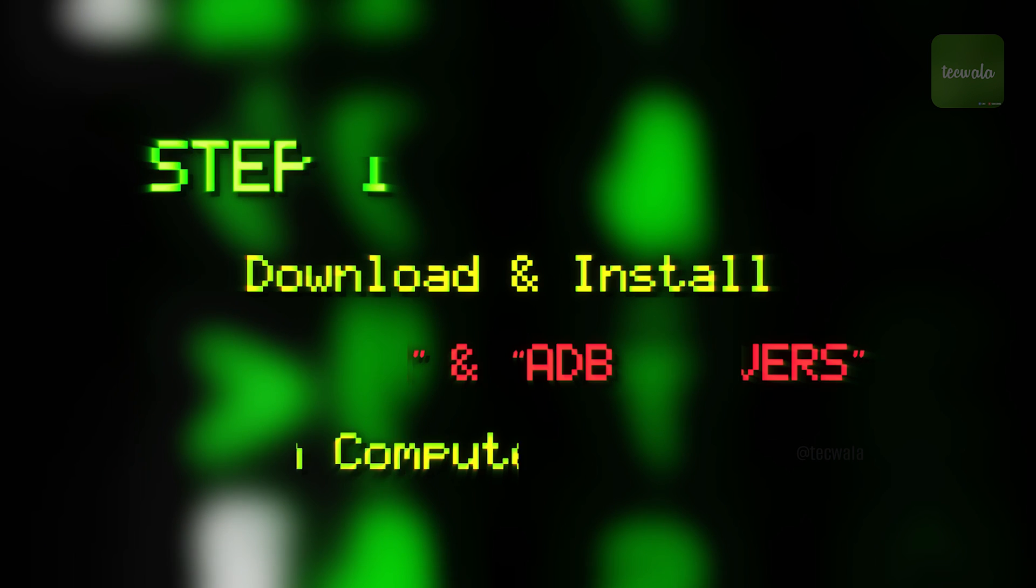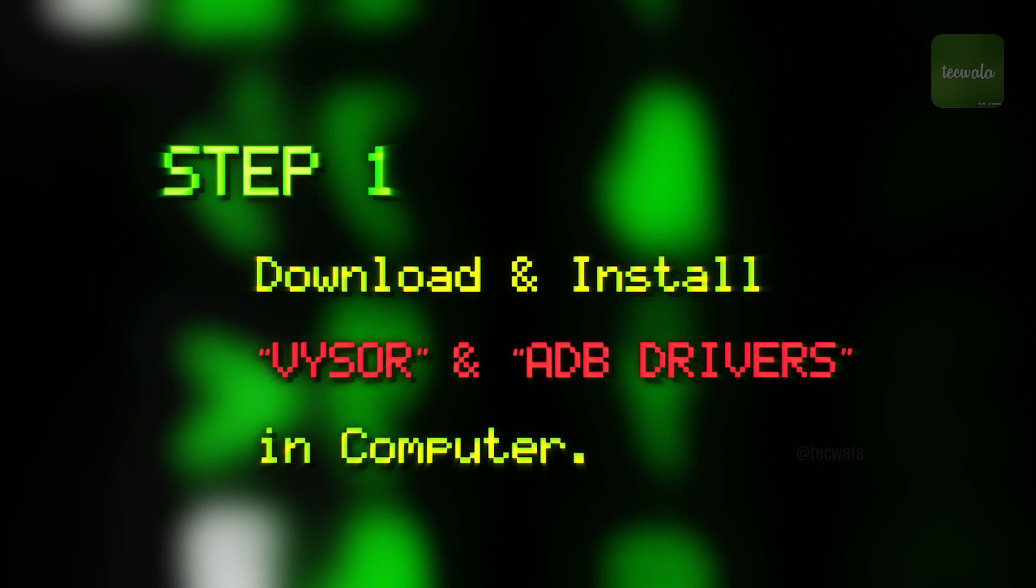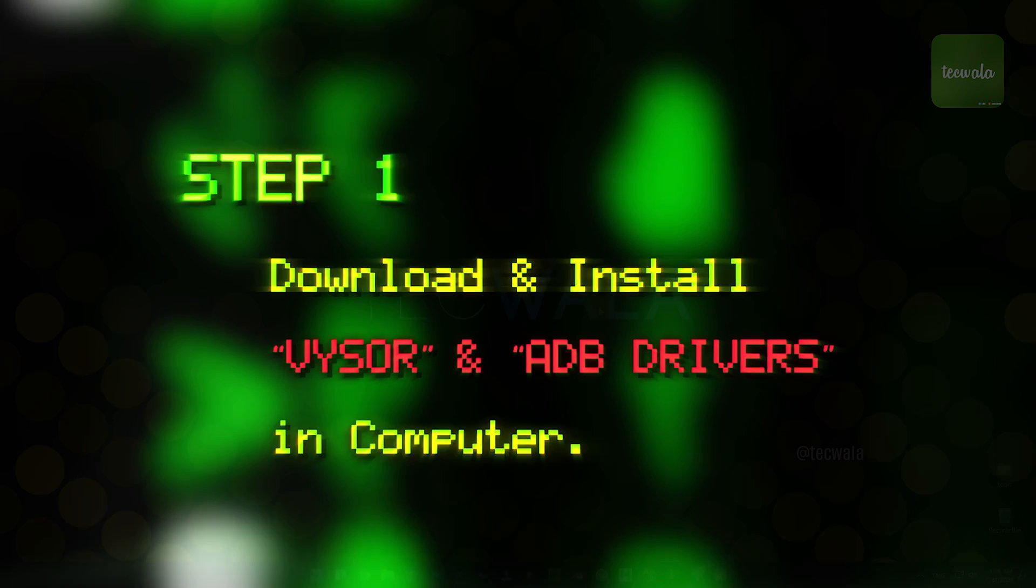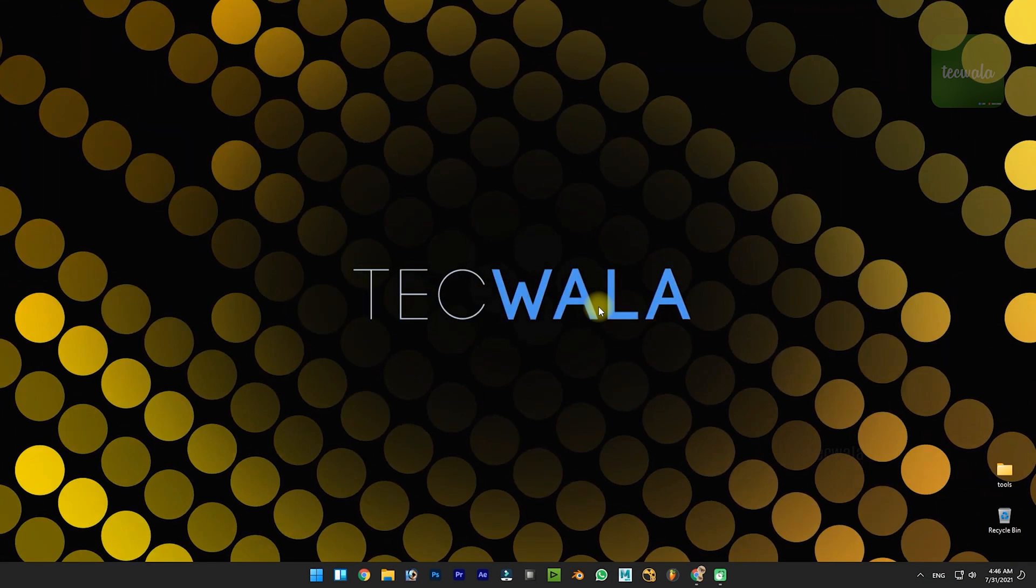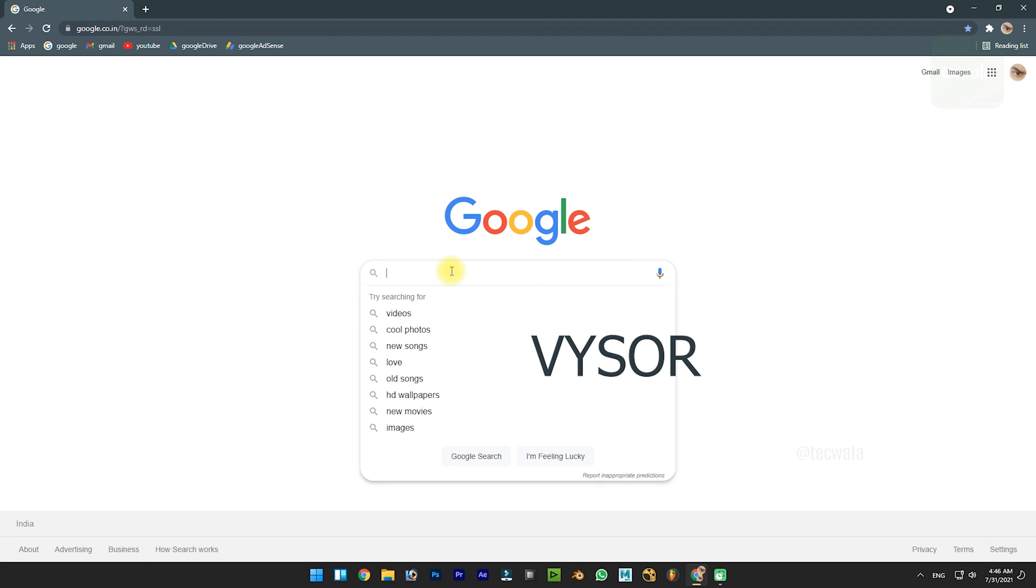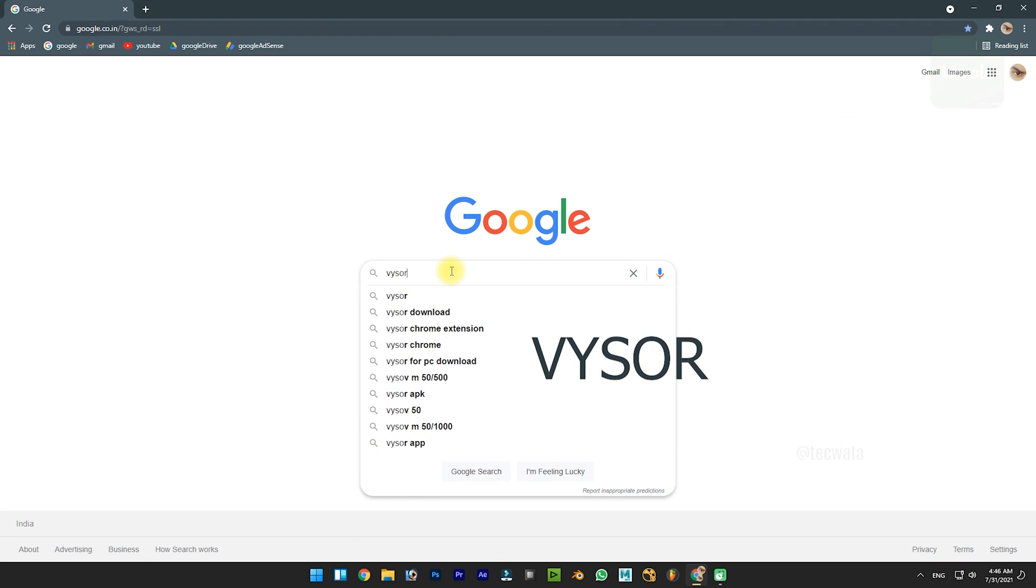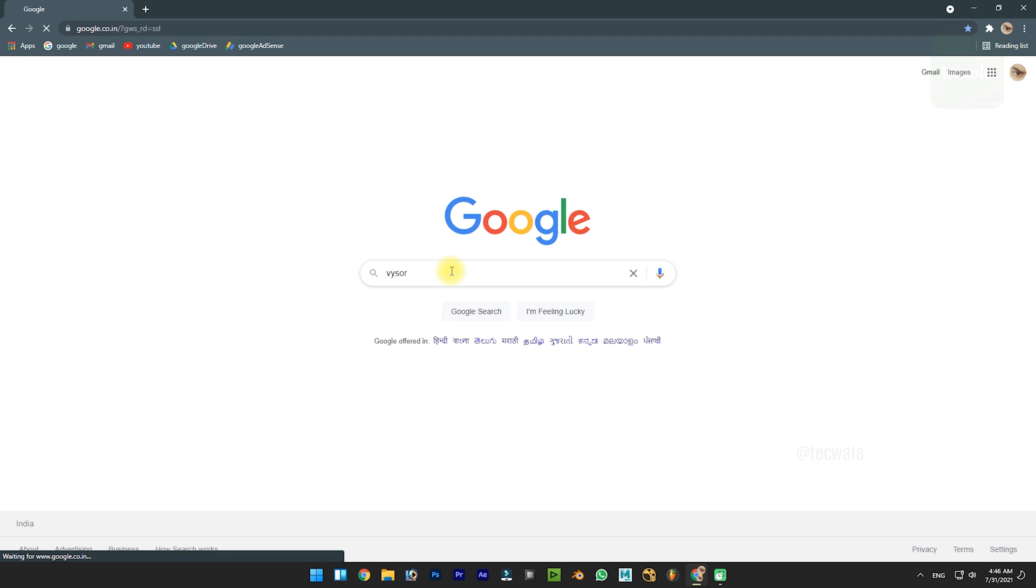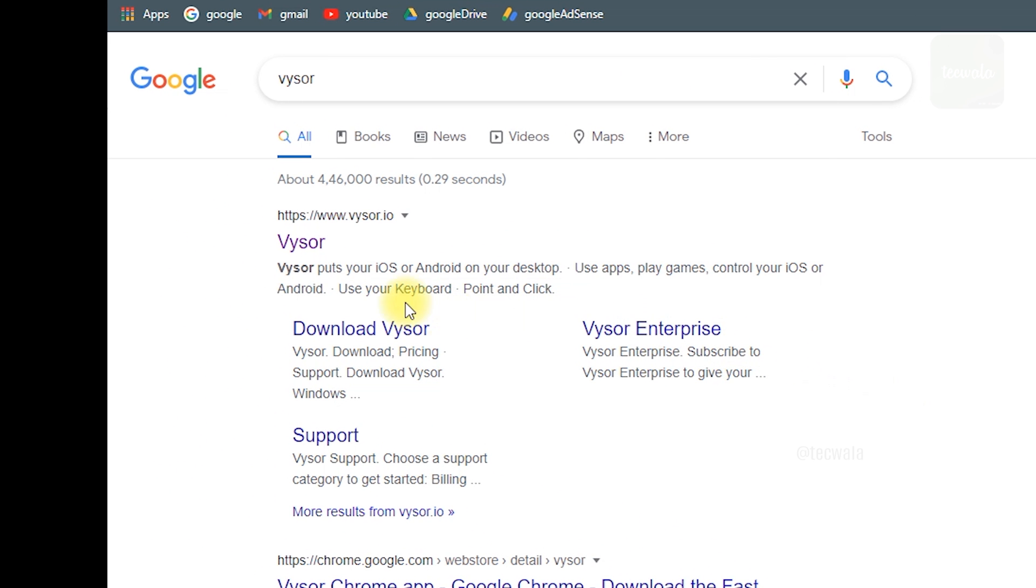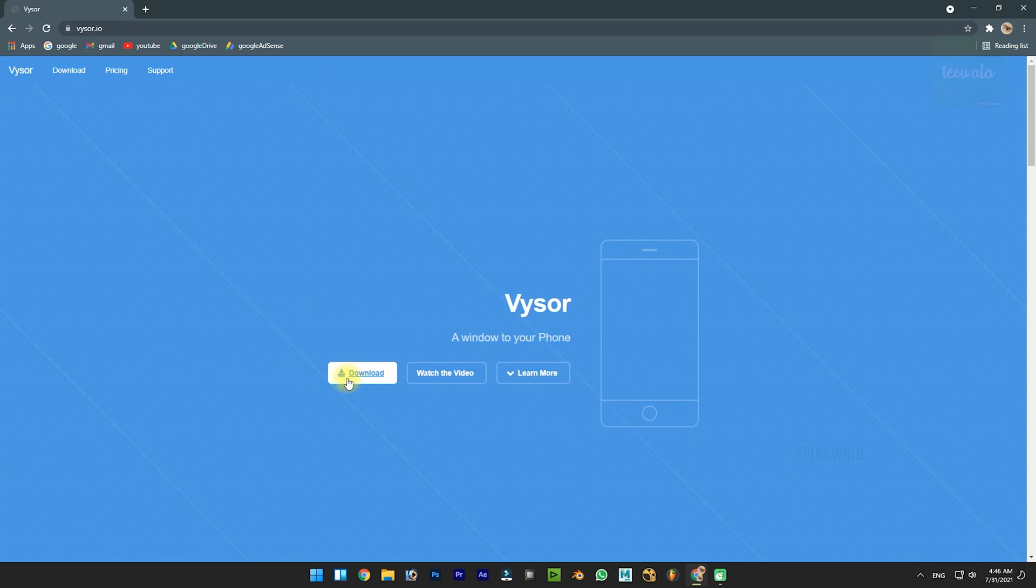Step 1: How to download and install required software and drivers. Open your browser, then search for Vizor. Click on this web page, then click on the download button.